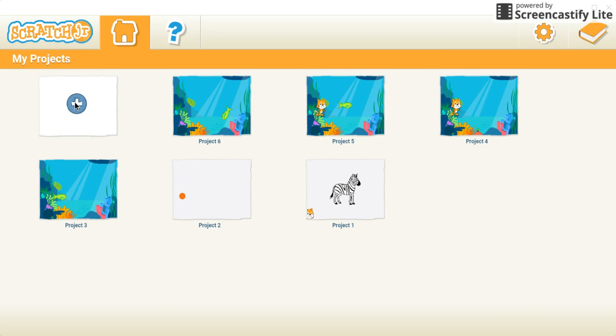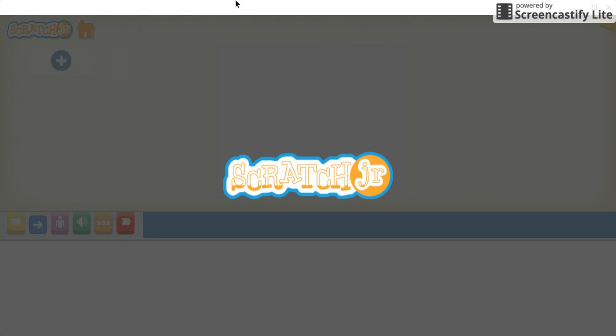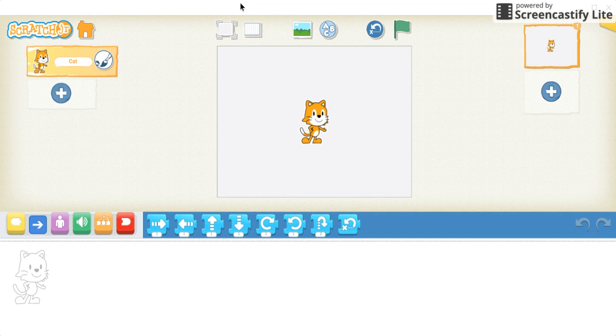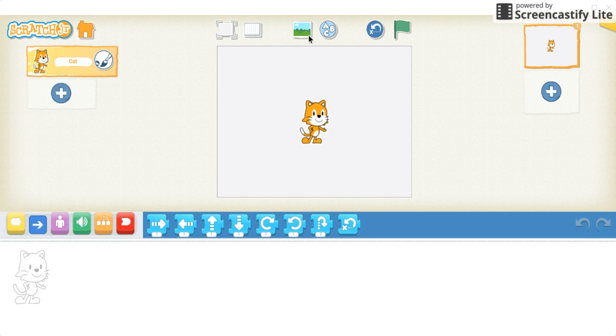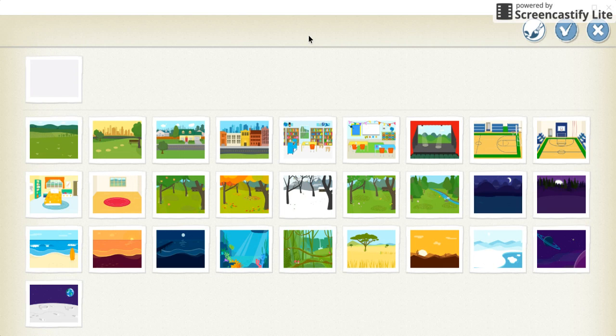Click on the plus to create a new project, and what I'm going to do is change this white background to a new background. You'll click on the background option.